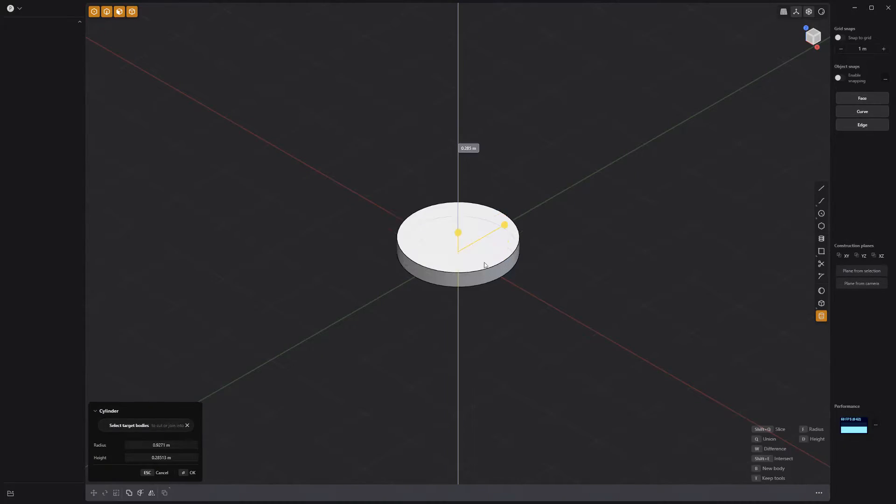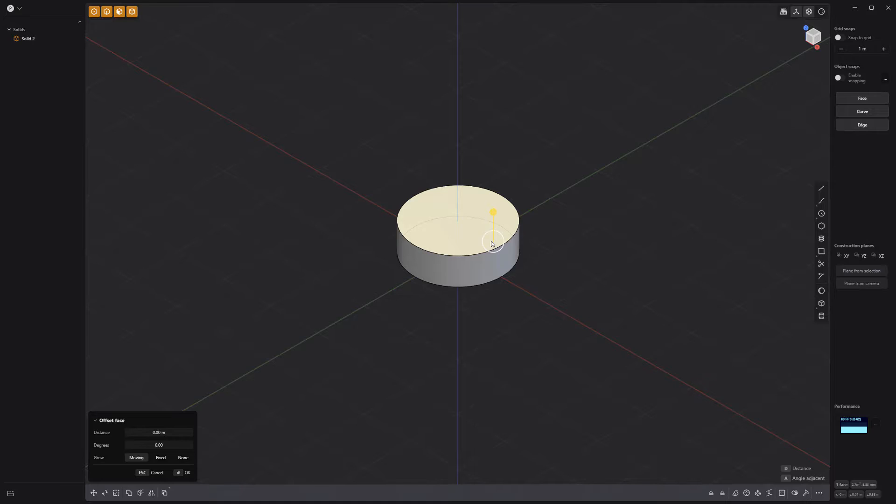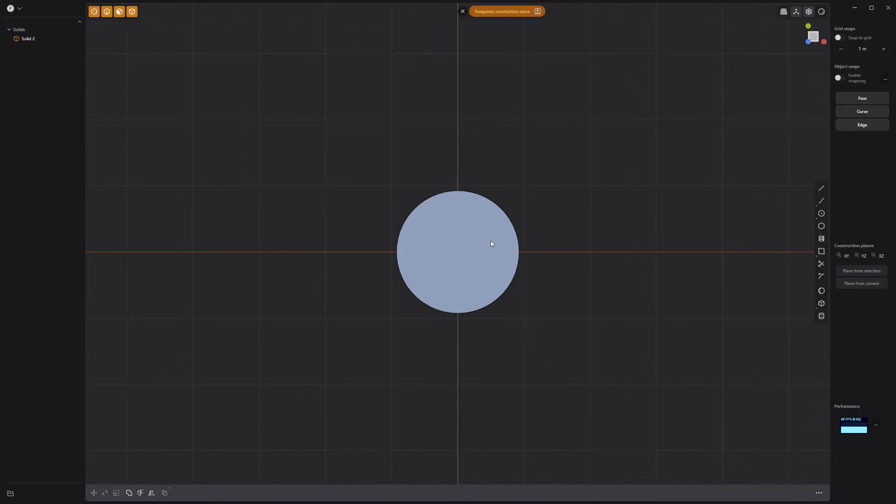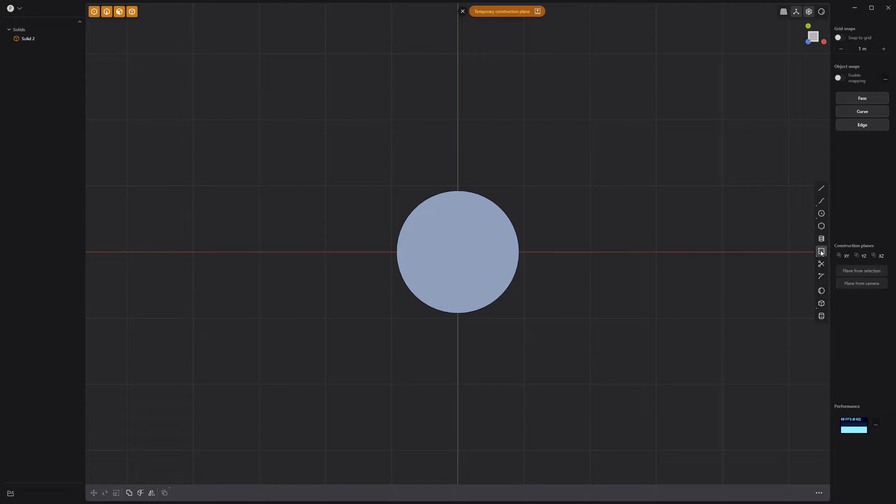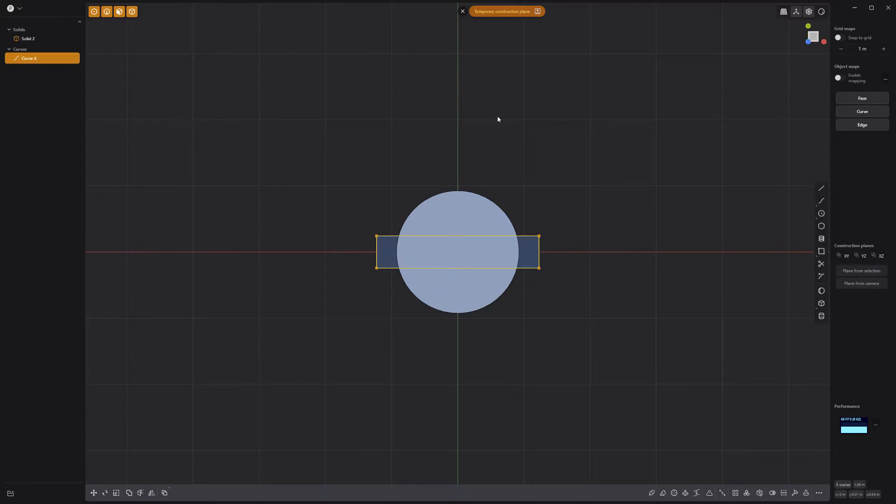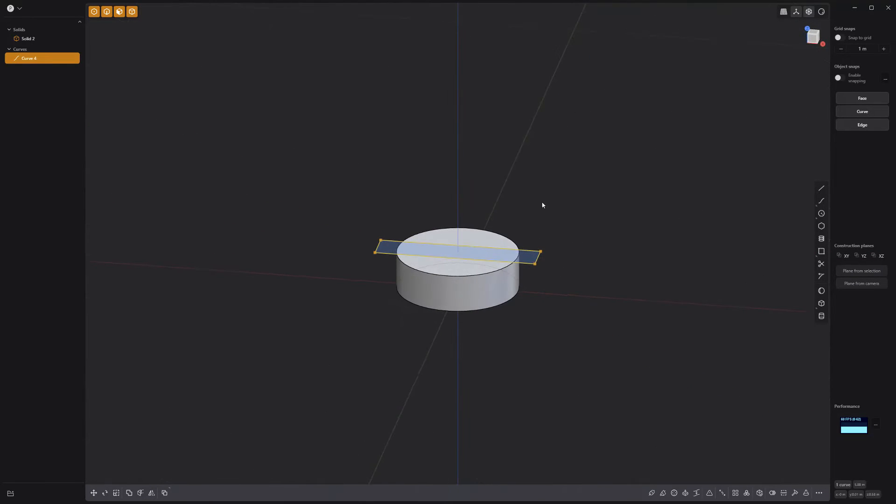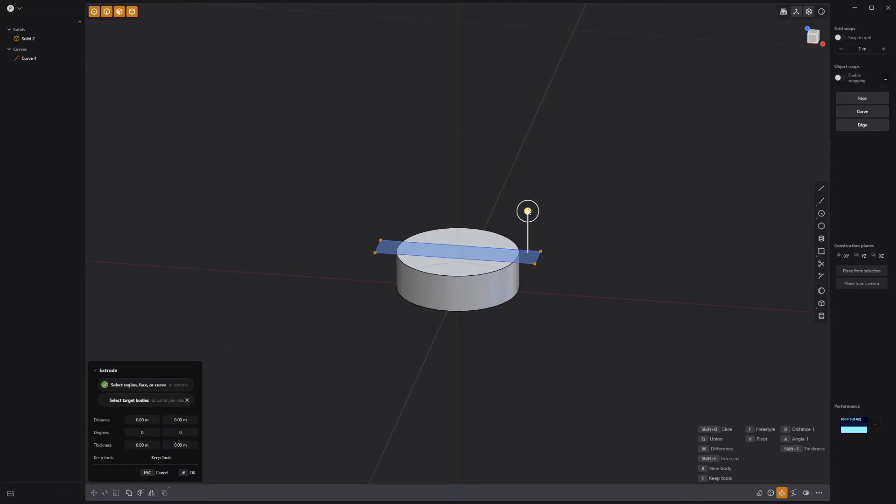Start by creating a simple cylinder primitive, select the top face, and press the spacebar to create a temporary construction plane. Activate the center rectangle tool and create a thin rectangle. Reset the construction plane, then extrude the rectangle.